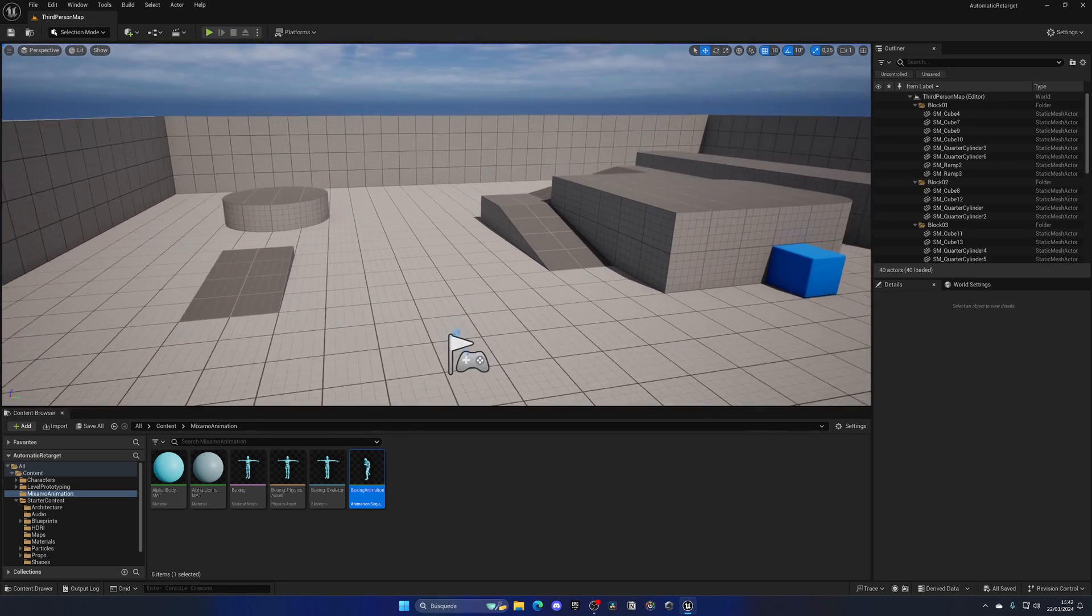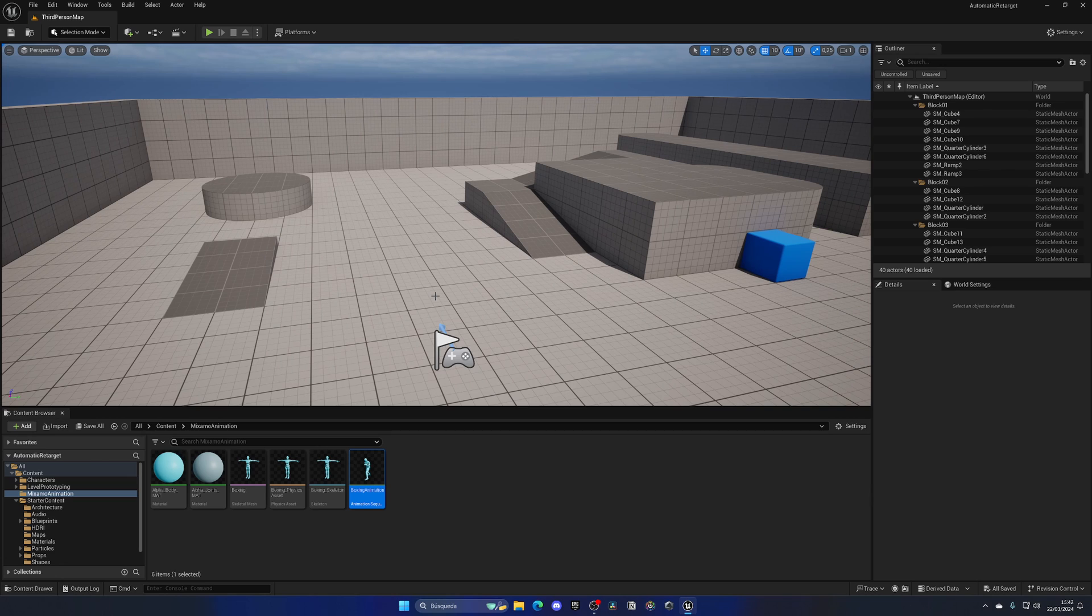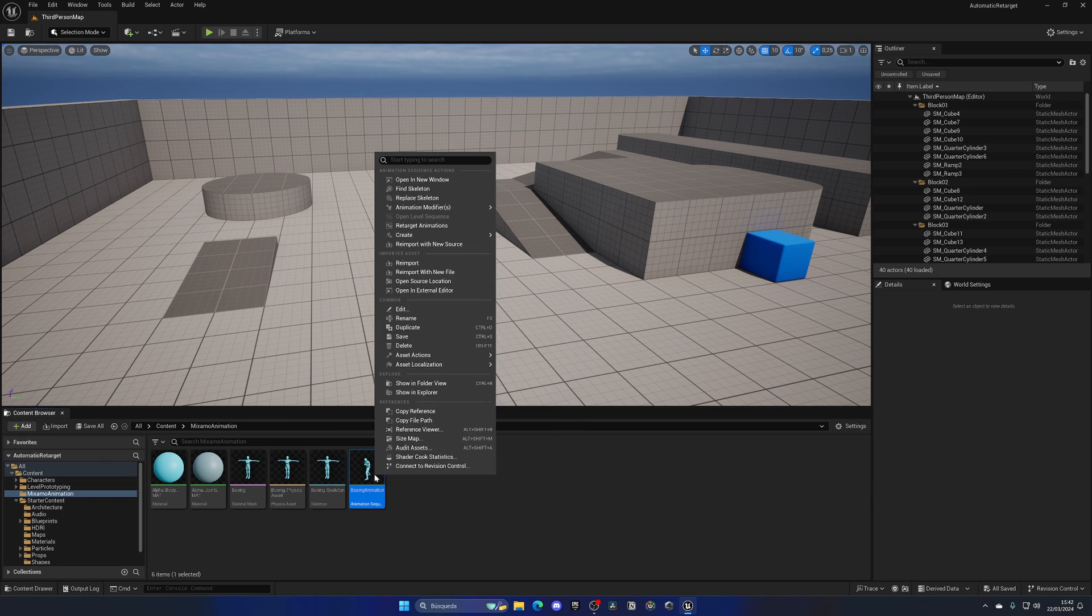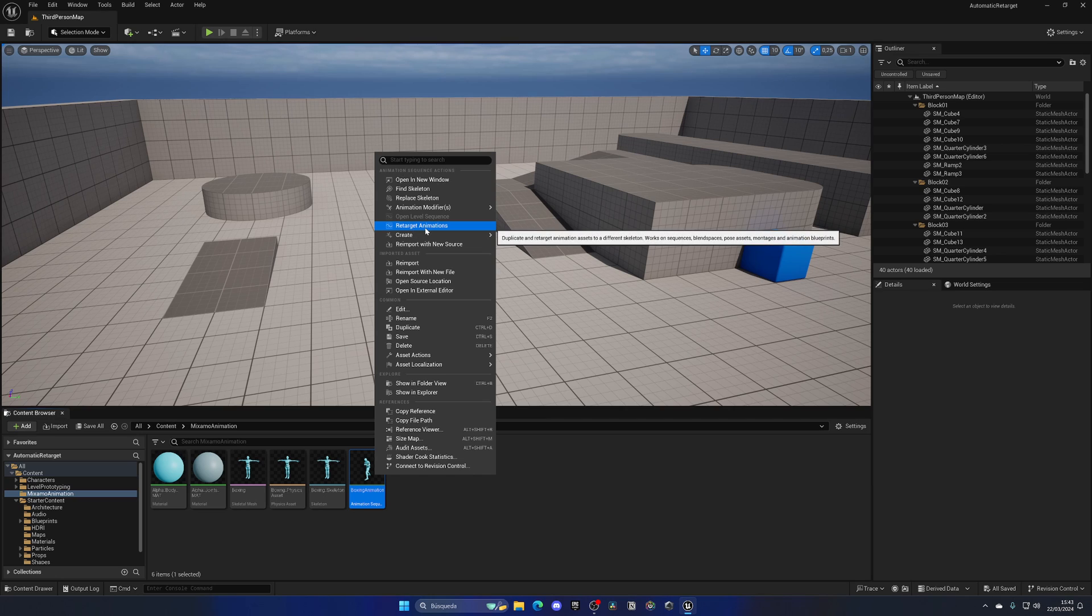Well, before we had to create a lot of different IK rigs, retargeters, and bone chains. But now I can just right-click on the animation itself and click on Retarget Animations.